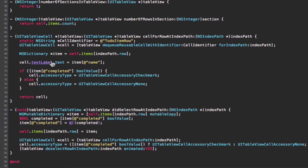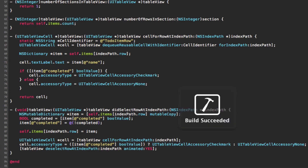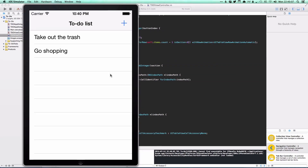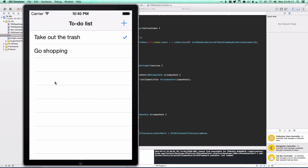Running the program, we can tap rows to check them off — tapping again unchecks them. Scrolling away and back still shows the correct state. That's it for this part of the tutorial. Next time we'll look at deleting rows and handling categories, which will get more advanced, but we'll work through it together. Thanks for watching — see you in the next tutorial.